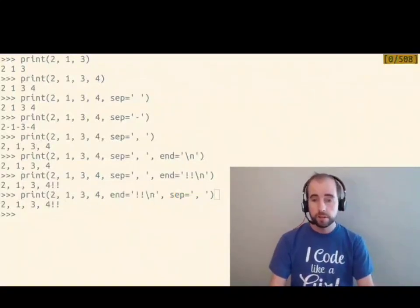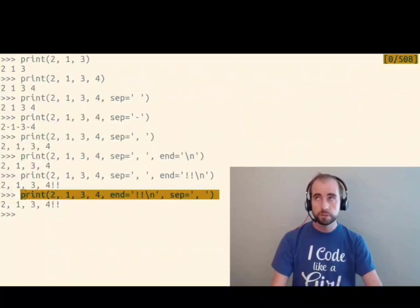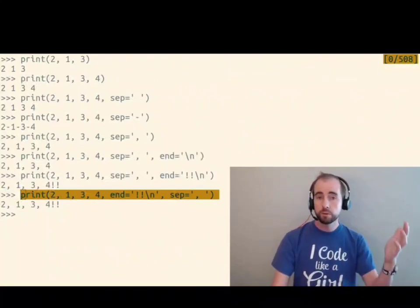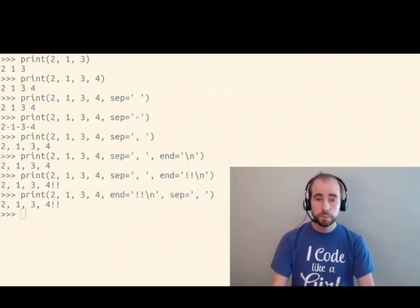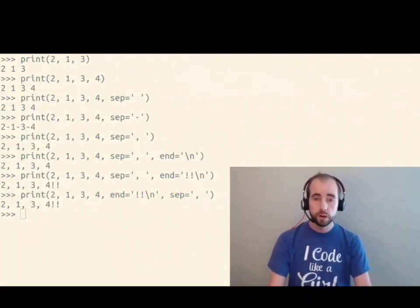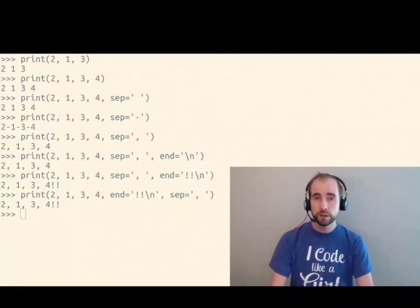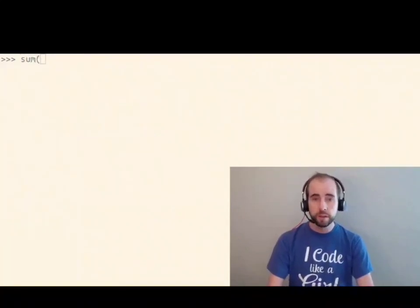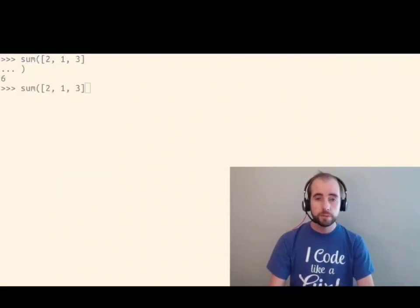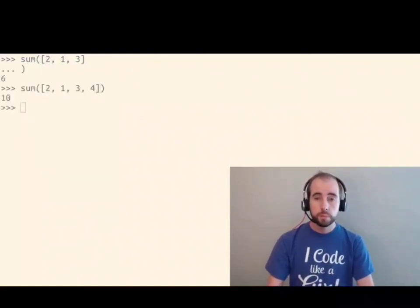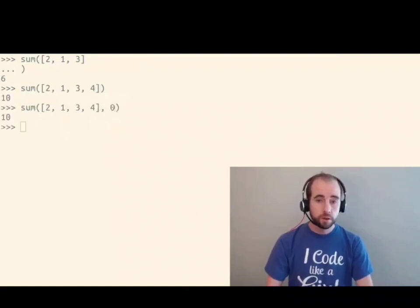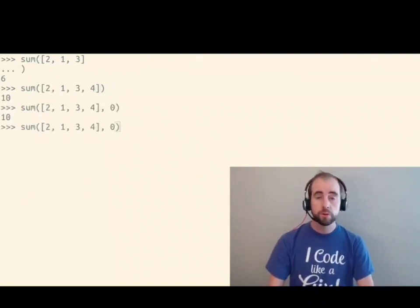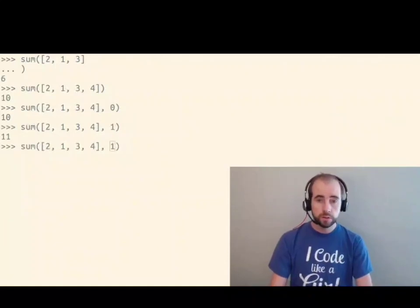And this doesn't just apply to functions that accept any number of positional arguments. You can pass in keyword arguments to just about any function in Python. For example, the built-in sum function accepts a first argument, but it also accepts a second argument which defaults to zero. If I change that argument to one, you'll see that this is the start value.